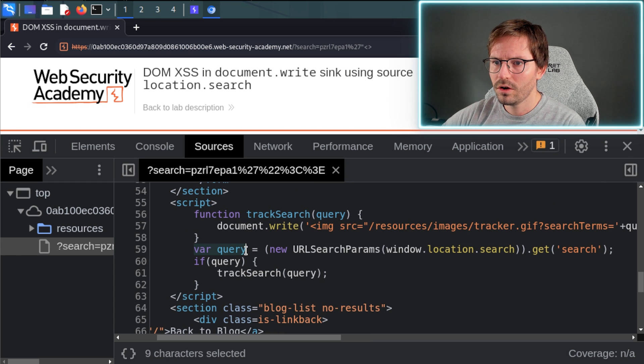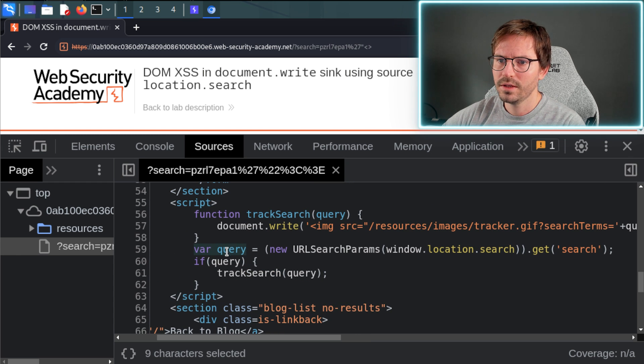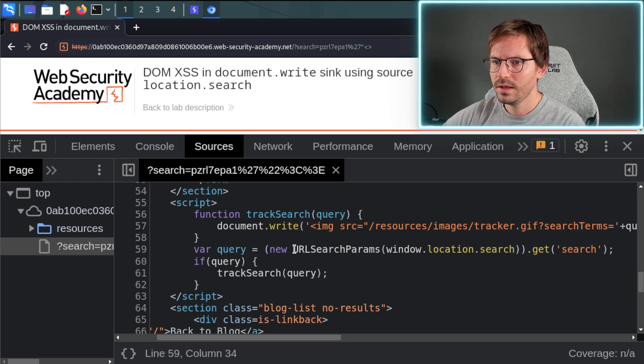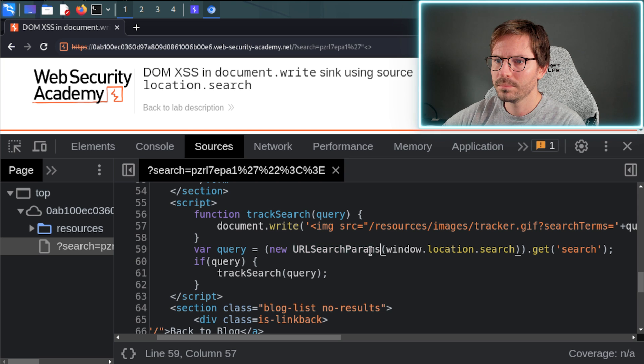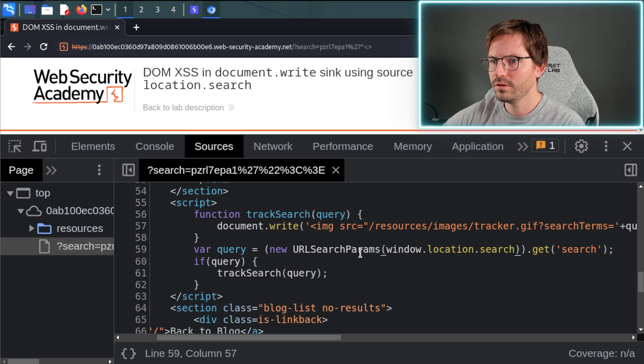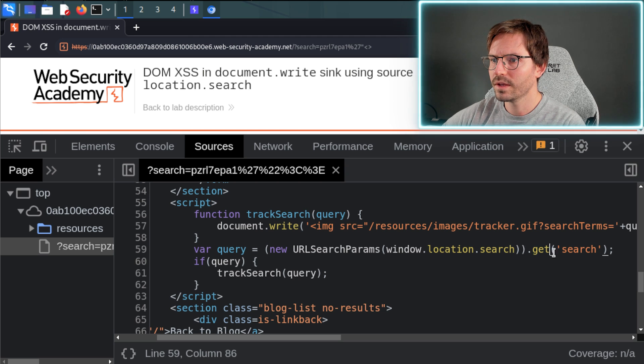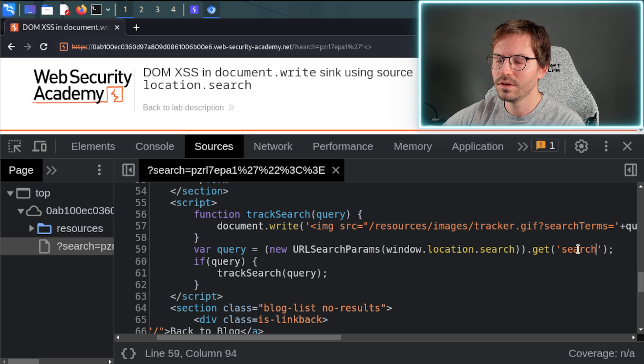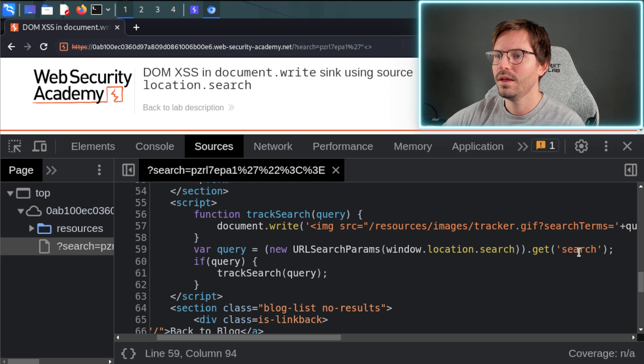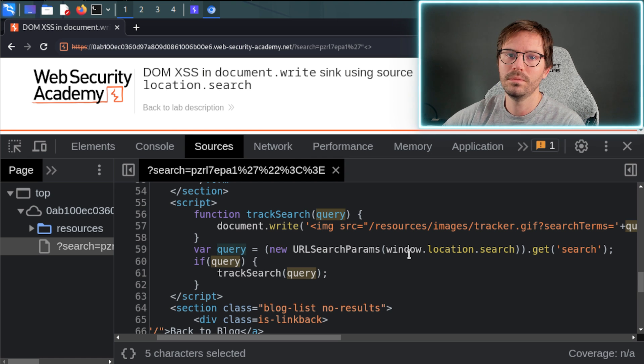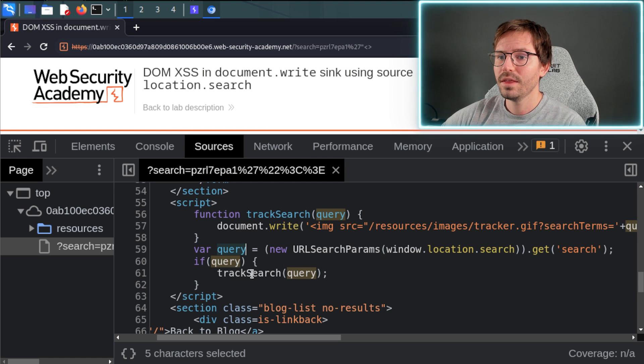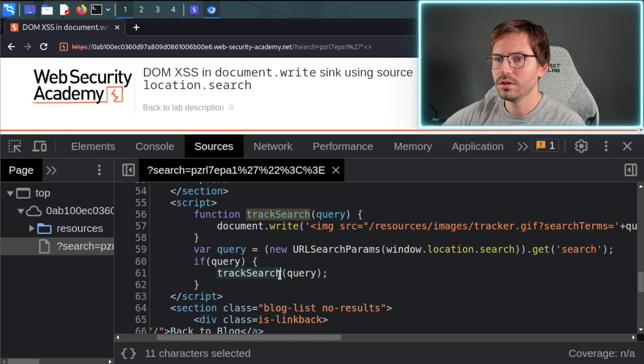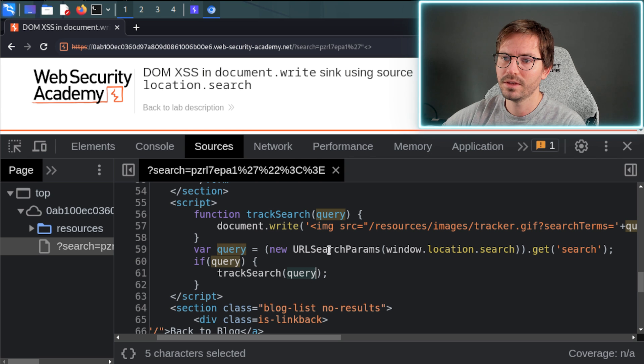So first up, here on line 59, we're creating a new variable called query and all we're doing here is the URL search params. This grabs the query string, so everything after the question mark, and then we're using the dot get function and passing in search to grab the value of the search parameter. So if we had something like search equals Jeremy, then the value of query would be Jeremy. And then of course if query has a value, then we're calling the trackSearch function and passing in this query.